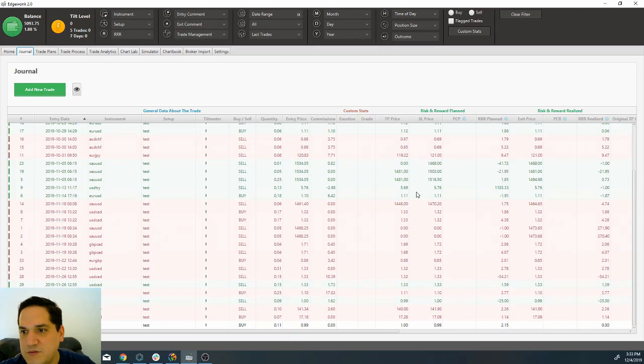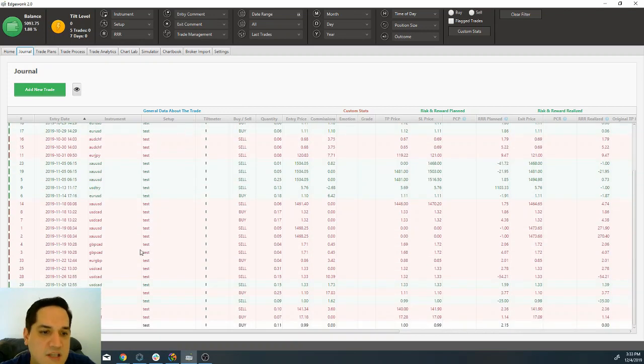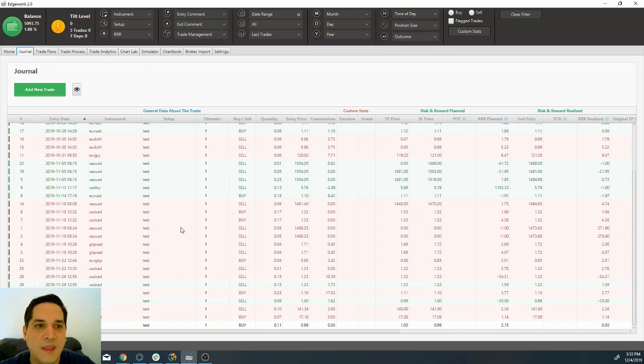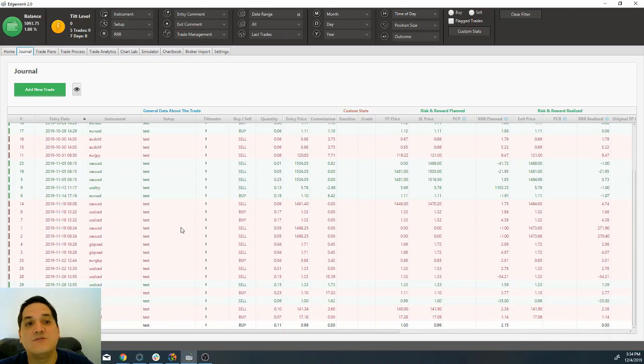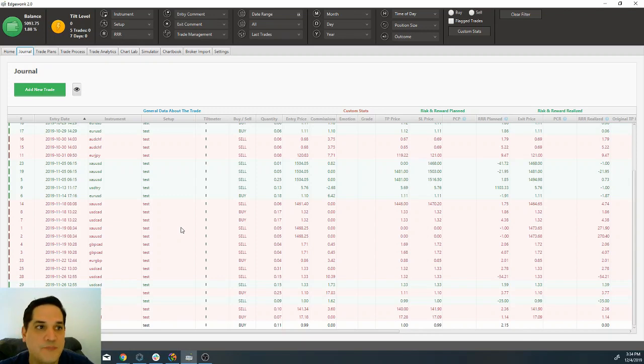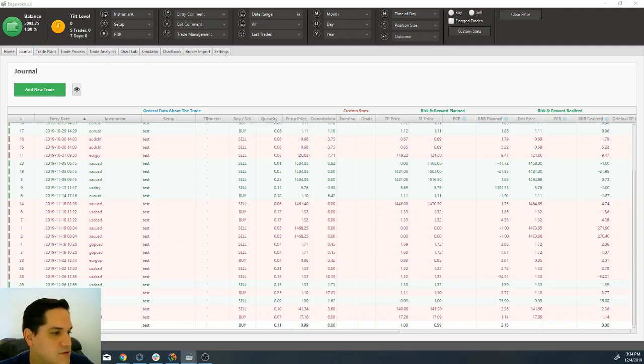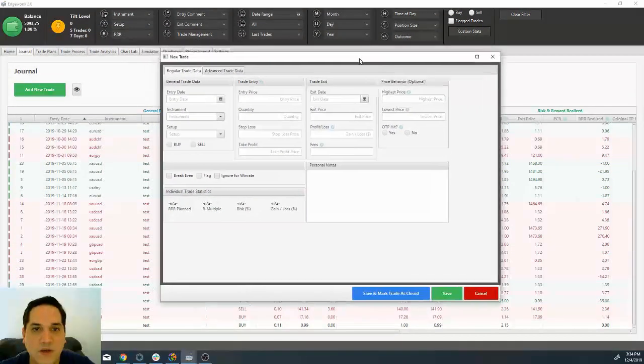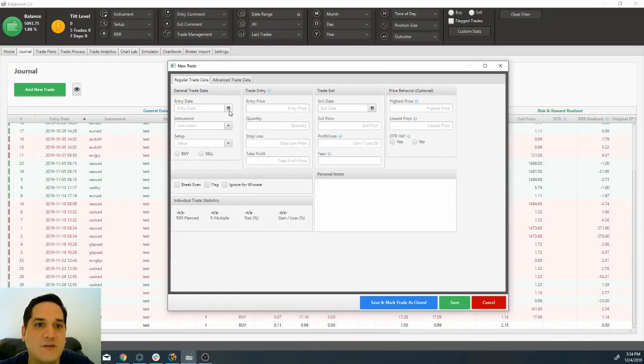You can see that we have all of the trades here. As you already know, the only setup that we have on the Edgewonk journal right now is test because in the next lesson I'm going to teach you how to create your different setups. We are going to add a new trade. You just click on add a new trade and you get the trade right here.